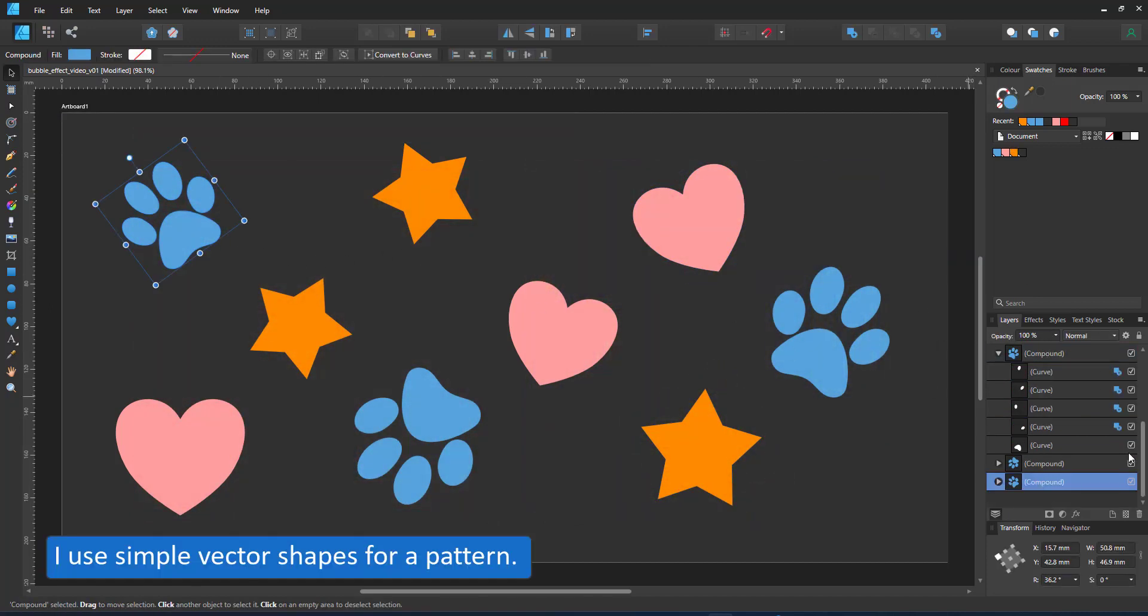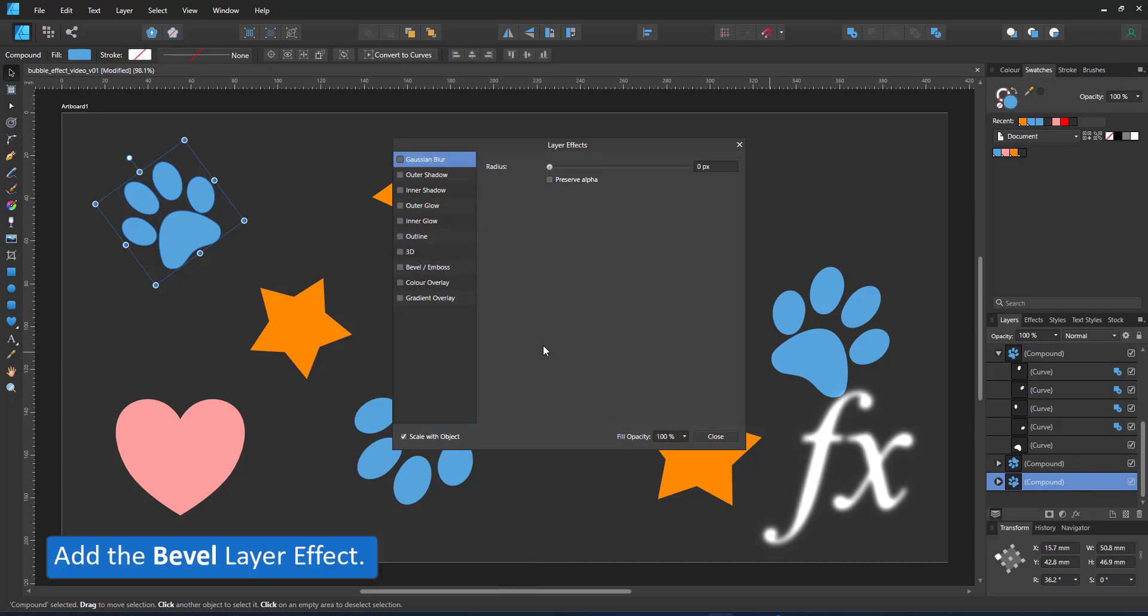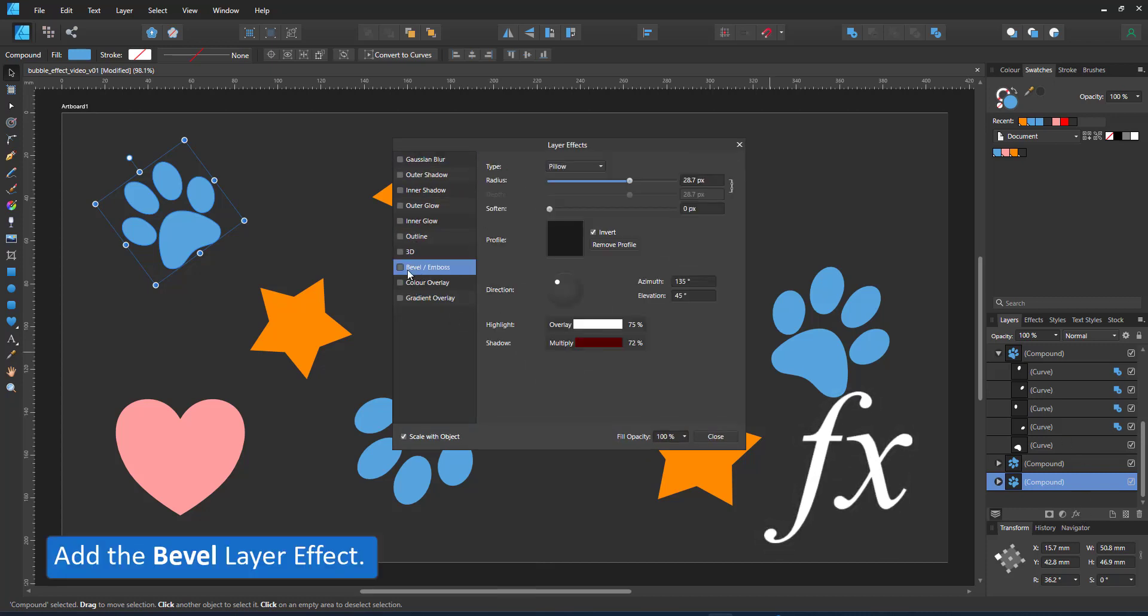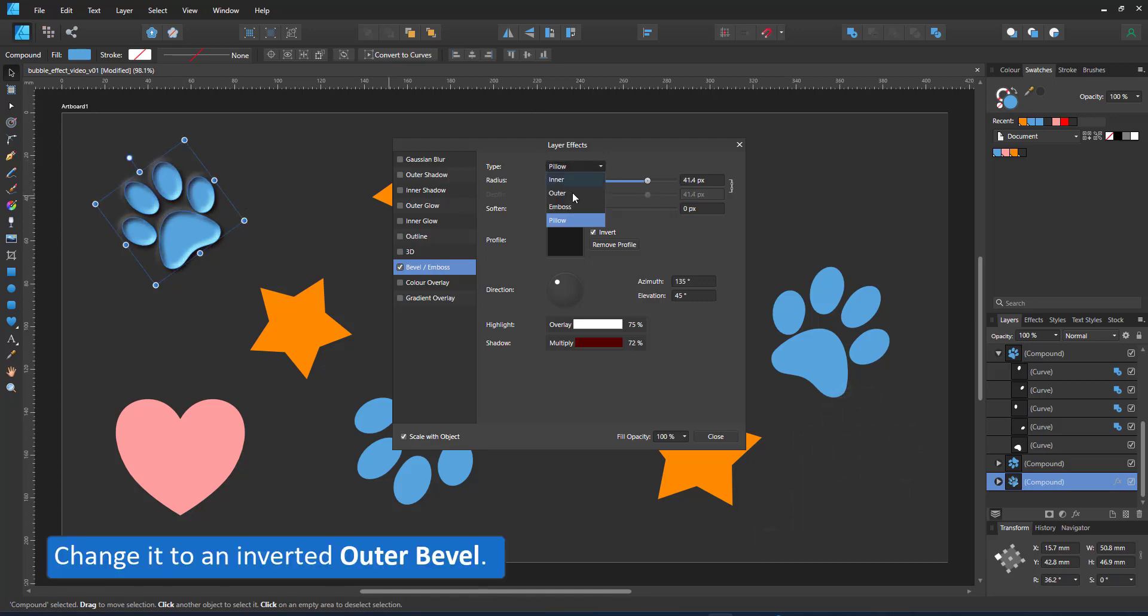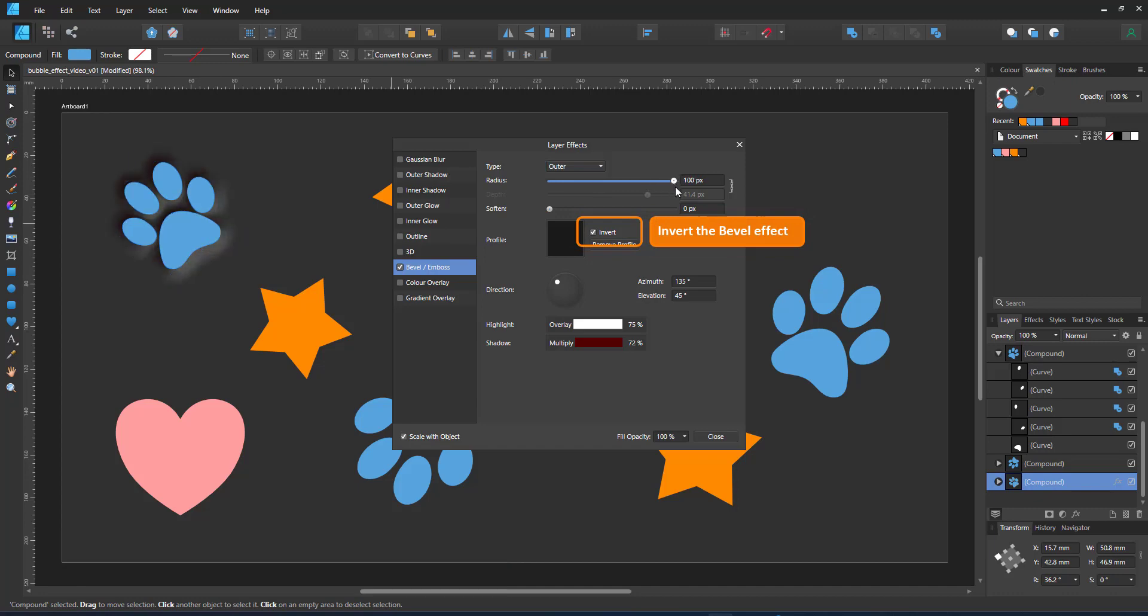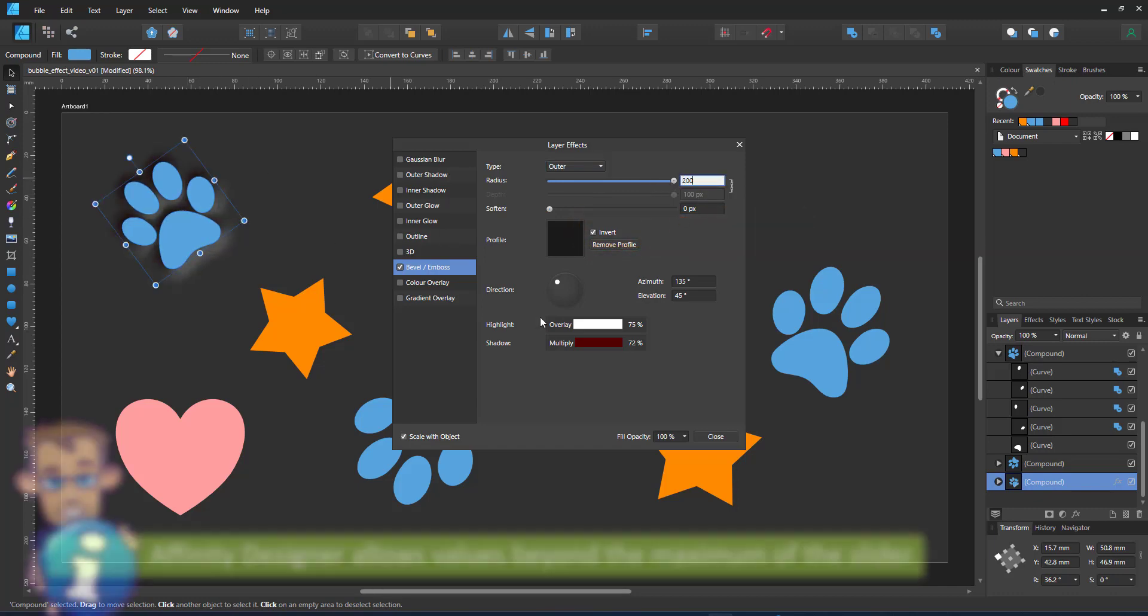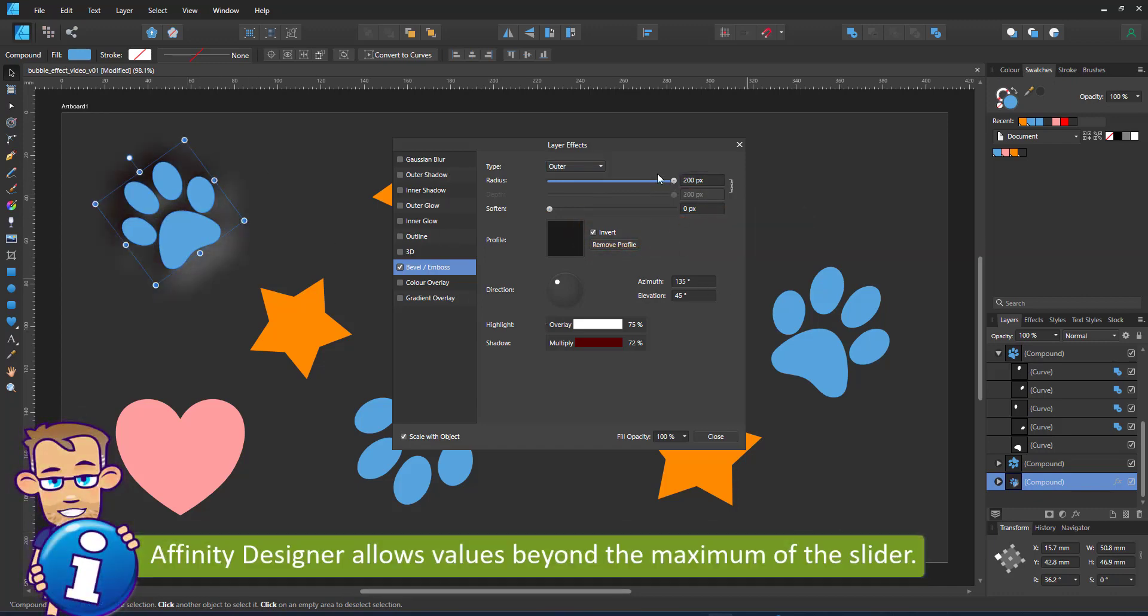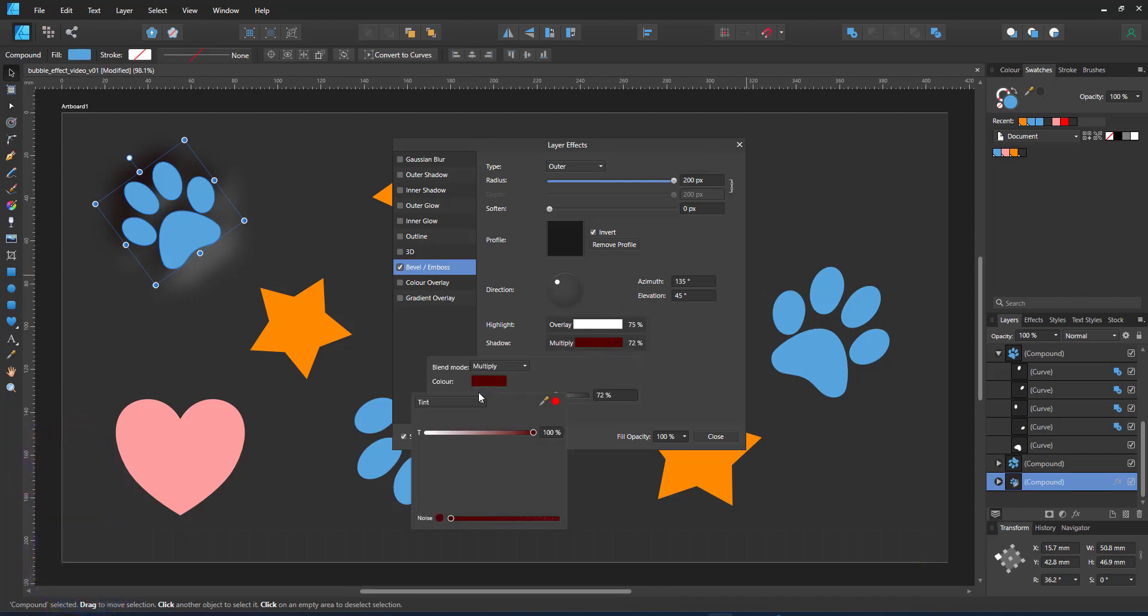I start with a few simple vector shapes and add layer effects to them. The first one is an outer bevel that gives me the indent. The paw now looks like it is indented into the gray background. Affinity Designer allows you to add numbers to sliders once you max them out, so I can go larger than 100 pixels to create a really soft indent.